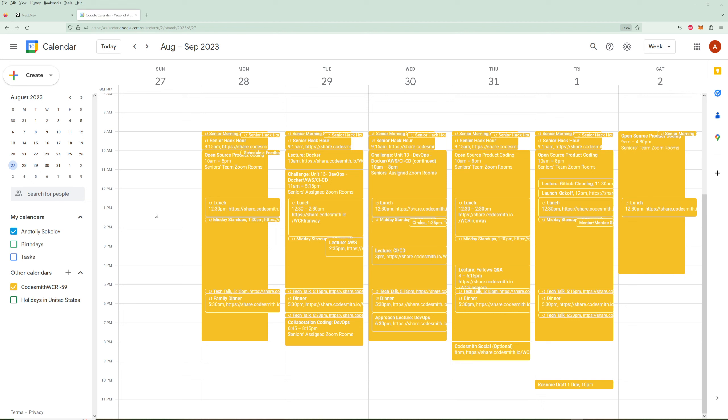Hello and welcome to the next part of the Codesmith review. This section is going to deal with weeks 9 and 10 of my Codesmith experience, and it's going to deal primarily with OSP launch, hiring, and whiteboarding.